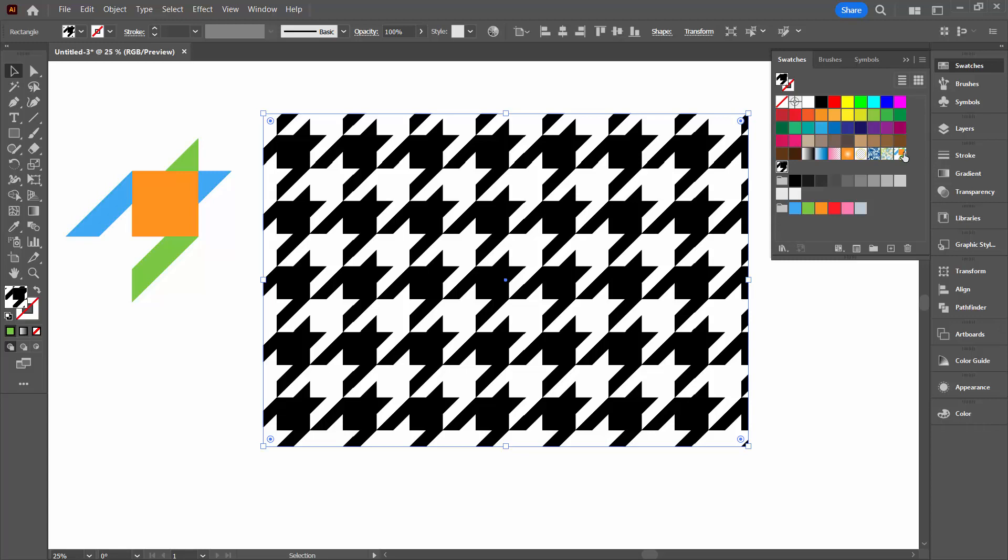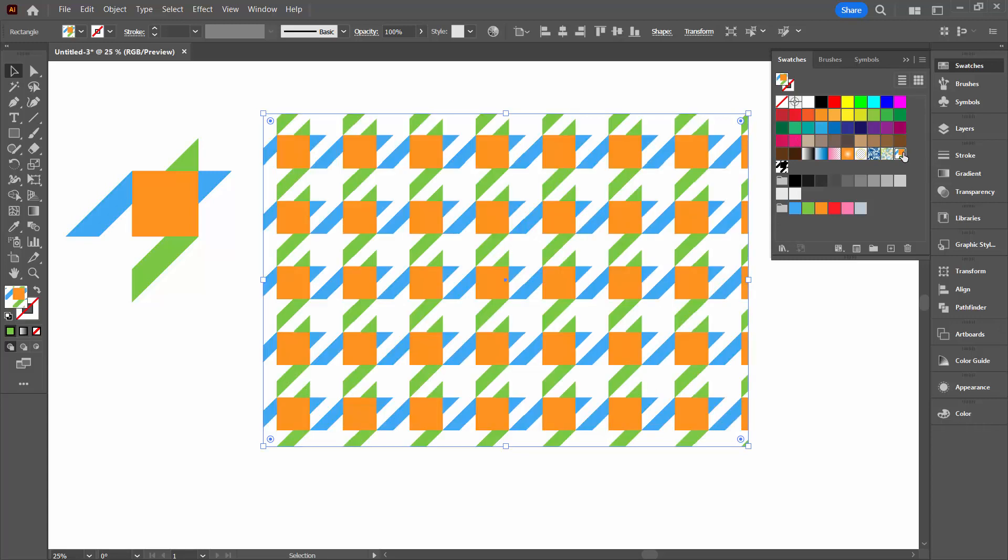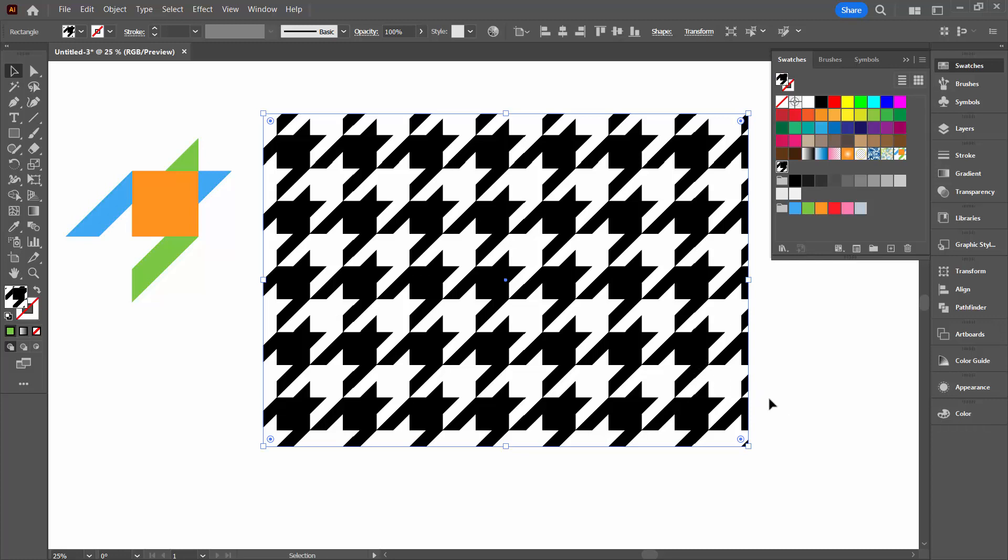In the swatches panel, you'll see that you have your original pattern, but you've also got your black and white version. I think that's probably the easiest way you'll have to create a houndstooth pattern, just making your shapes, make them to the fixed size that I've shown you and everything should line up just perfectly.